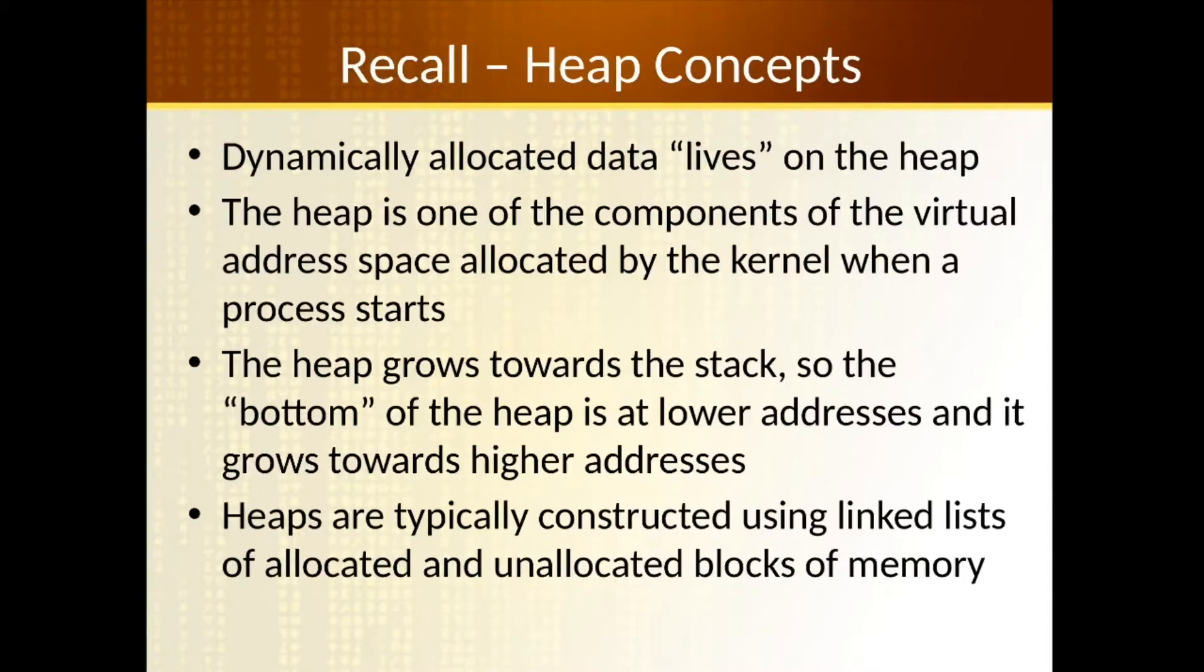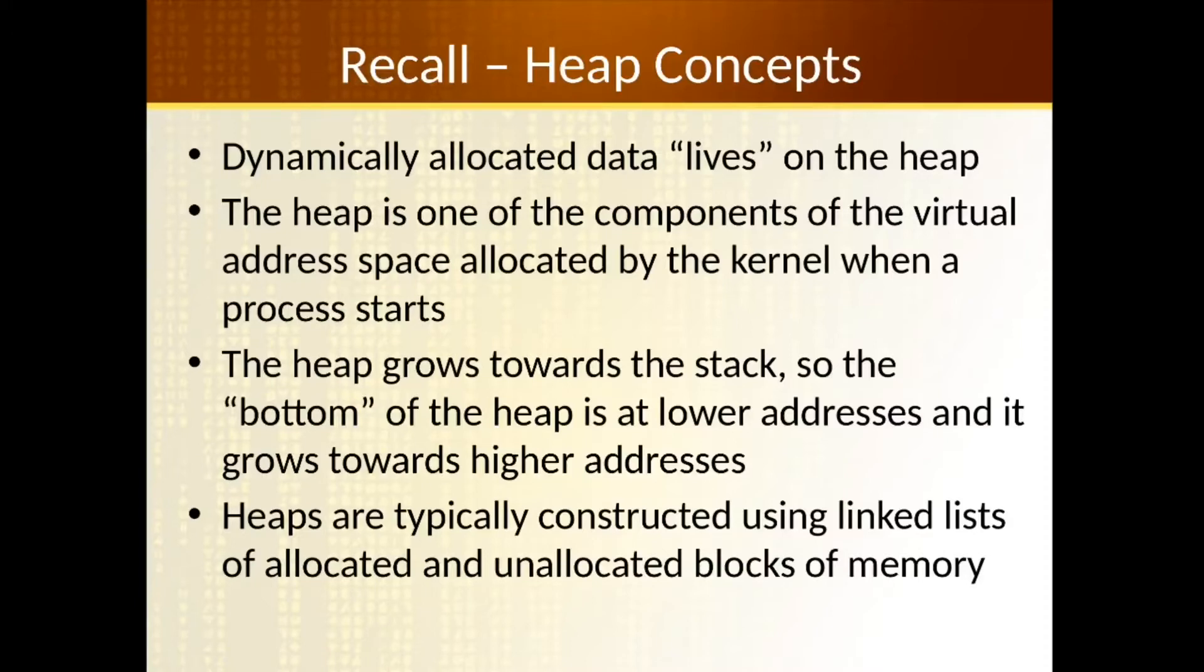Now remember that dynamically allocated data lives on the heap, whereas the stack tends to be for our local variables, return addresses, things like that inside of our stack frames. So typically the stuff that we tend to see in the heap, like dynamically allocated arrays or objects, things like that.